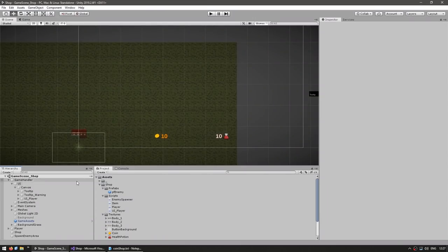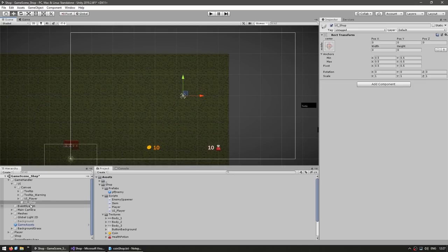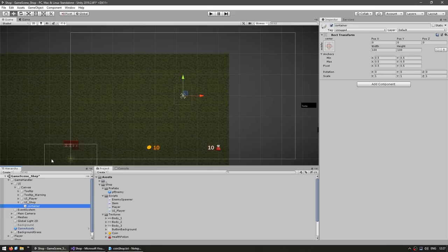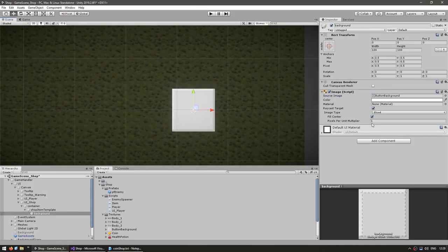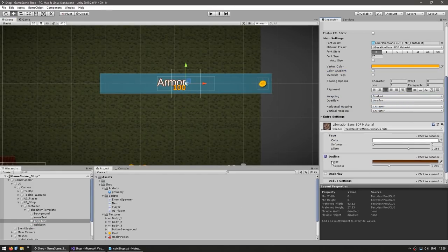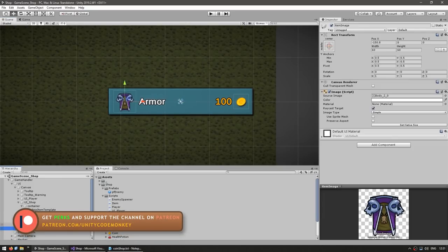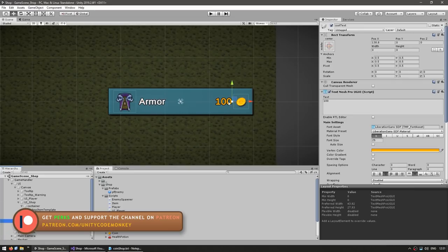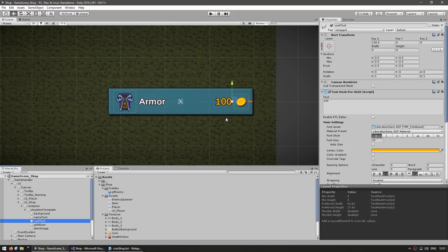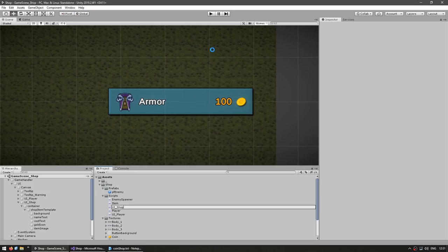Let's make our shop UI. Here in our scene, let's go into the canvas, create an empty game object, and call this the UI Shop. Inside, let's make a template for each item in our shop. First we make a container to hold all of our templates, and inside we create an empty game object called our shop item template. We have an image for our item, a text field for the item name, a text field for the item cost, and a simple gold icon. Then let's make a new C# script called UI Shop and drag it into our UI shop object.